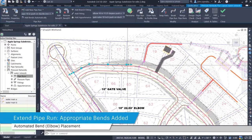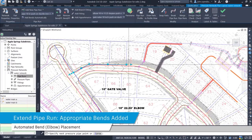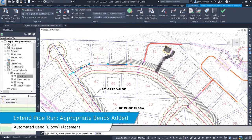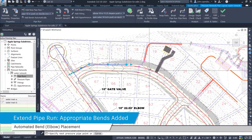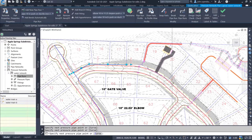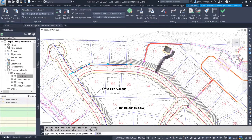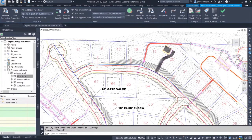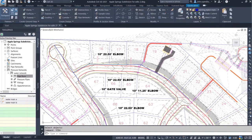Now when a user extends a pipe run, at each horizontal bend location the appropriate elbow is added. No more manual process of adding elbows after the extension has been laid out.